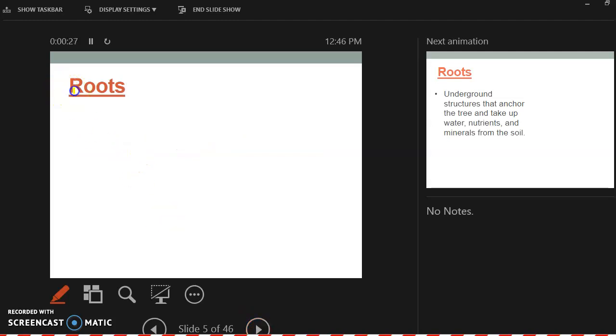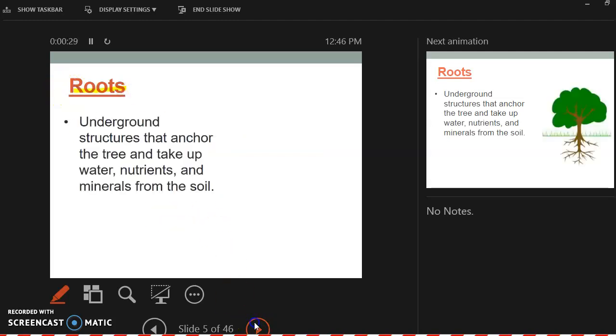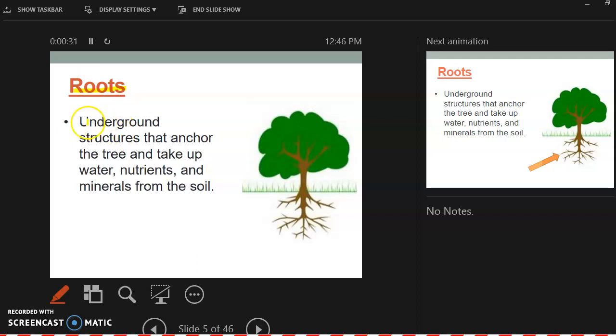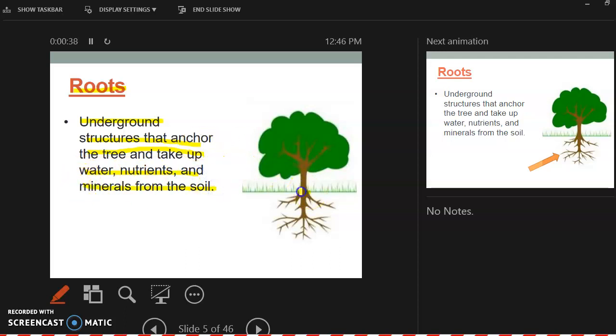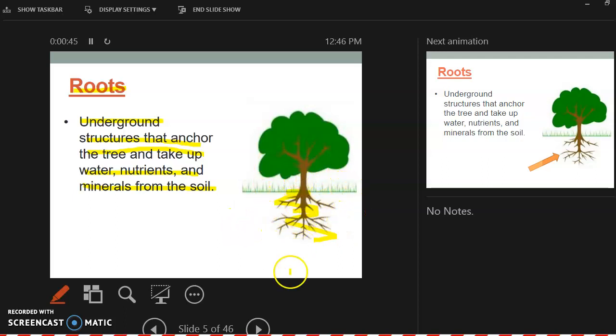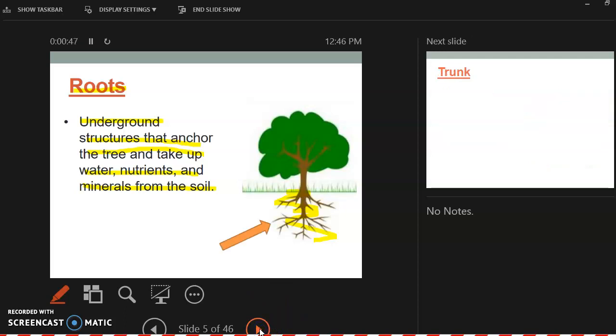So the roots, what is the purpose of the roots? The roots are underground structures that anchor the tree and take up water, nutrients, and minerals from the soil. So these are the roots and they are going to take up water and nutrients and take it up through the trunk and get it to the leaves. So that's the roots.